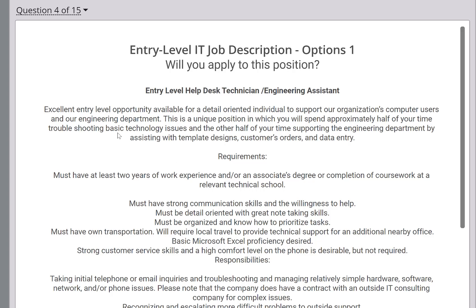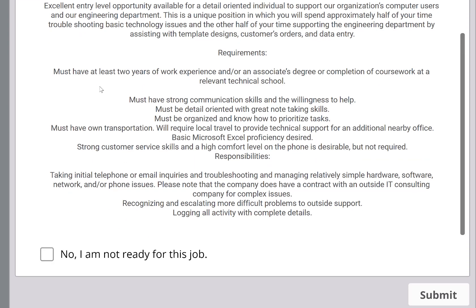If you look at this description, it says it's an excellent entry-level opportunity for detail-oriented individuals to support computer users and the engineering department. It's a unique position where you'll spend approximately half of your time troubleshooting basic technology. You see how they're putting everything as basic, basic, basic, entry-level. And when you come to the requirements, they don't have too much — must have at least two years of work experience and/or an associate degree or completion of coursework at a relevant technical school.